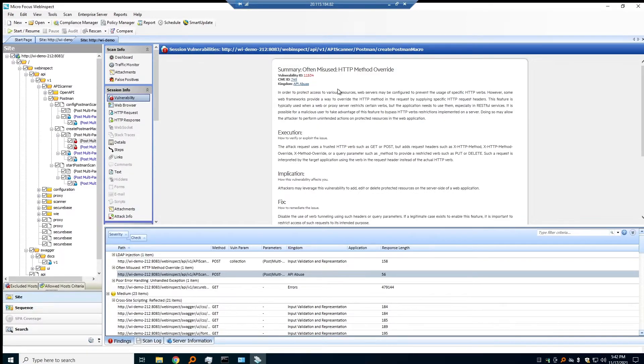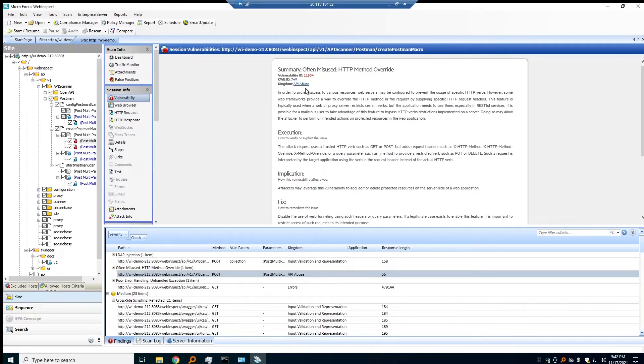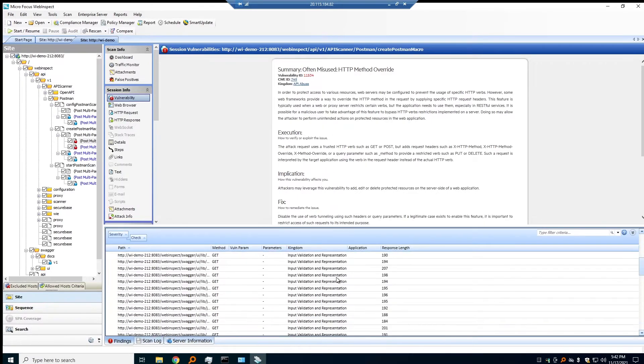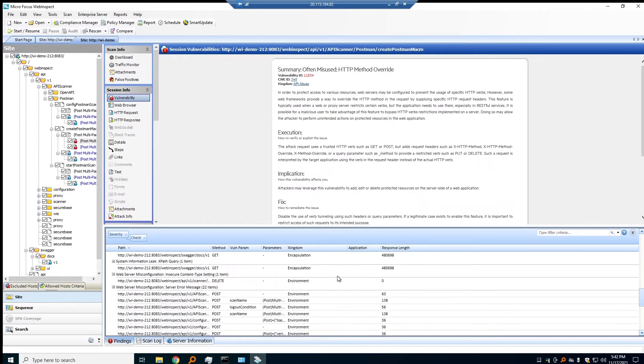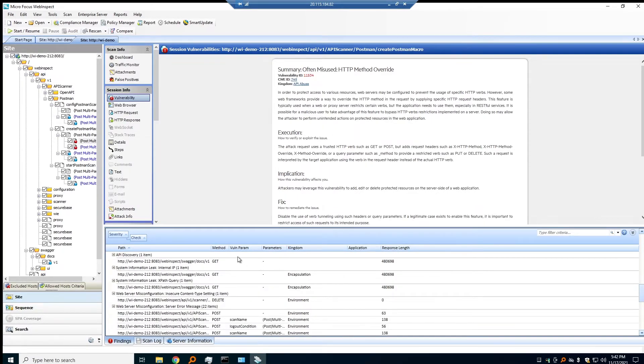In this case, we found an HTTP method override from our API abuse checks that was exploitable. I'll show that real quick. During that discovery phase...